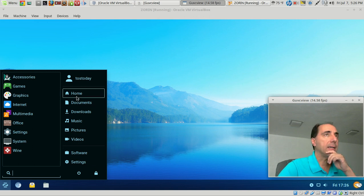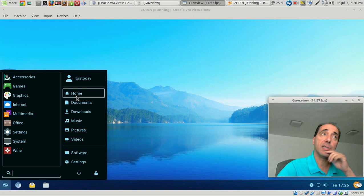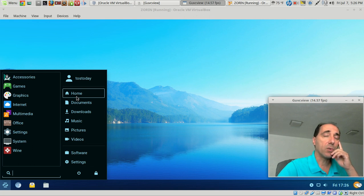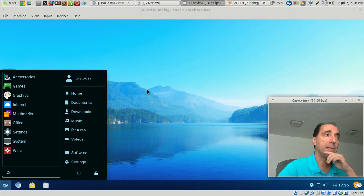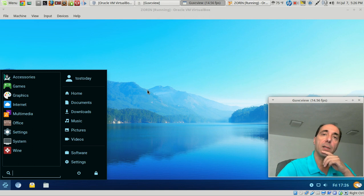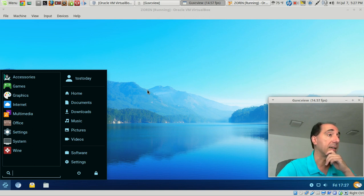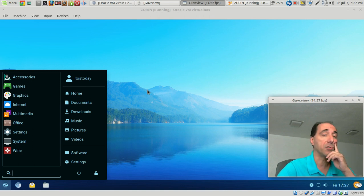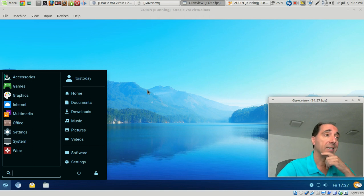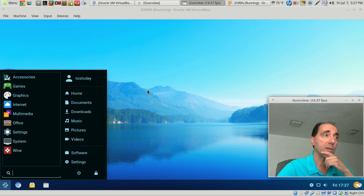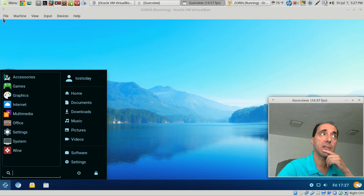All right, welcome back. We're going to take a look at the latest Zorin OS Lite version. Zorin OS has been around for quite a few years now, and they are really one of the best in terms of a polished Linux-based operating system designed specifically for Windows users. And this Lite version is superb. I am running this inside a virtual machine.